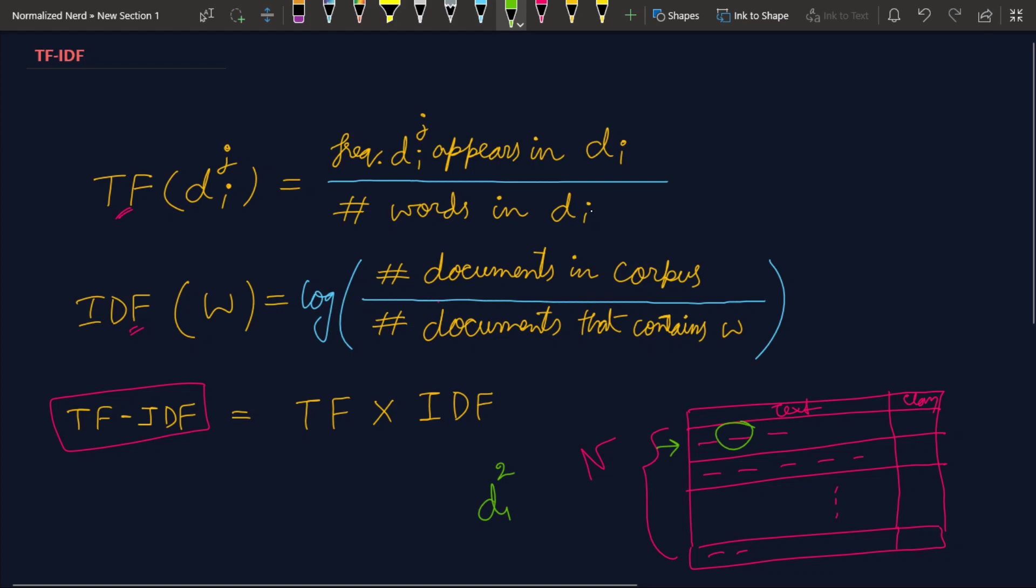So if I denote this one, the notation will be d subscript 1 and superscript 2. We first calculate the term frequency of d_1^2, and that will be equal to frequency of d_1^2 in d_1. So that means how many times does d_1^2 appear in this document, divided by the number of words in d_1. Here you can clearly see that we have three words, so here we're gonna have three.